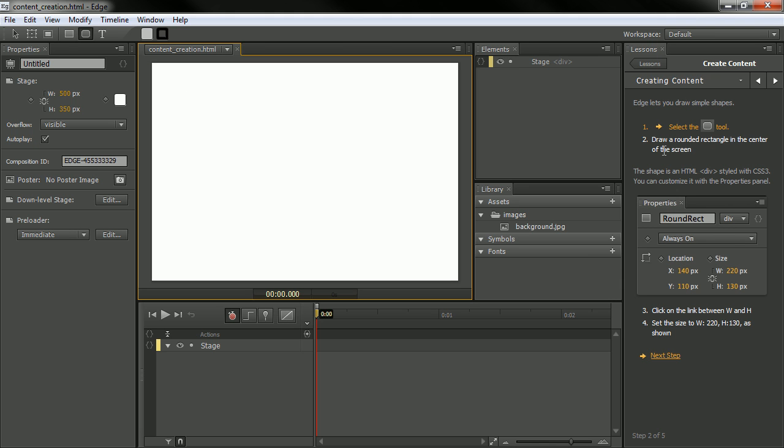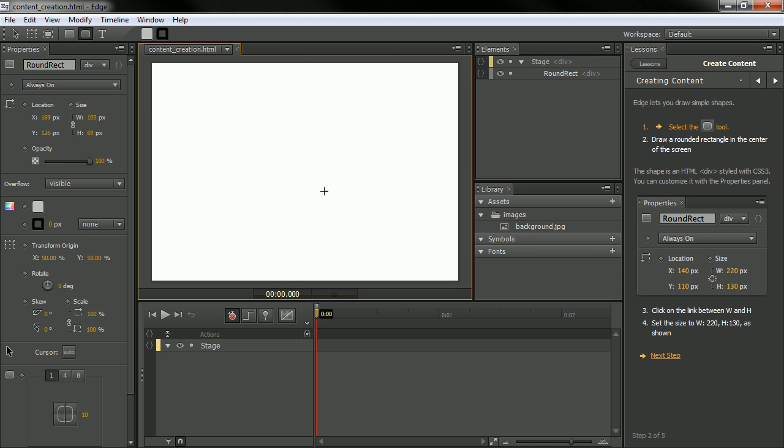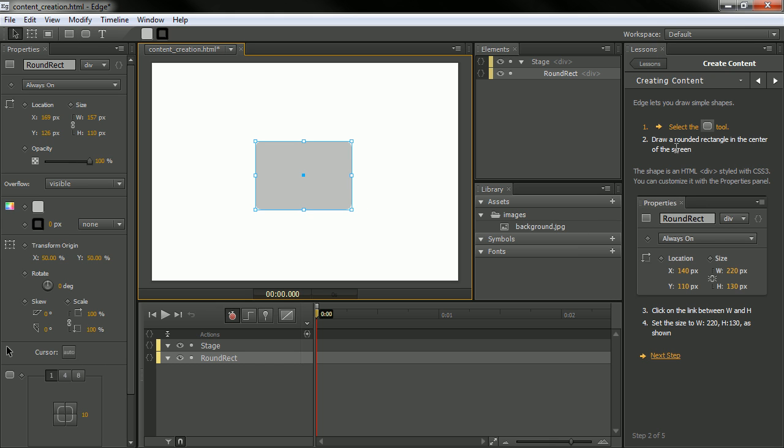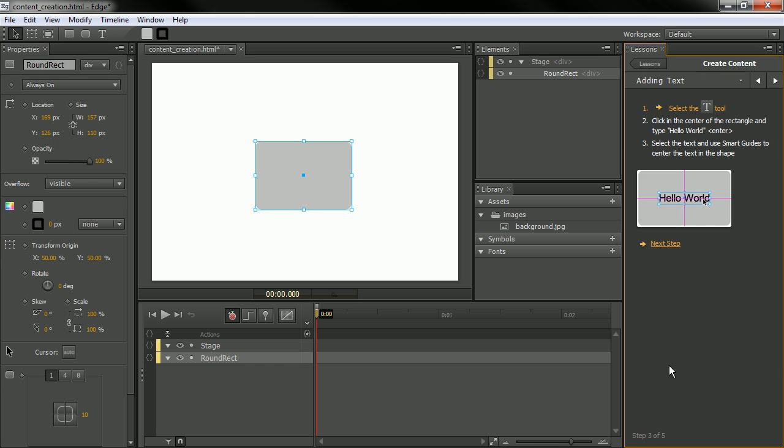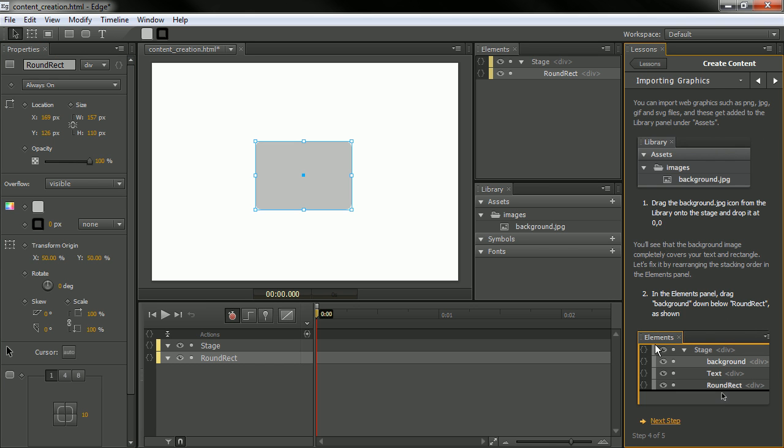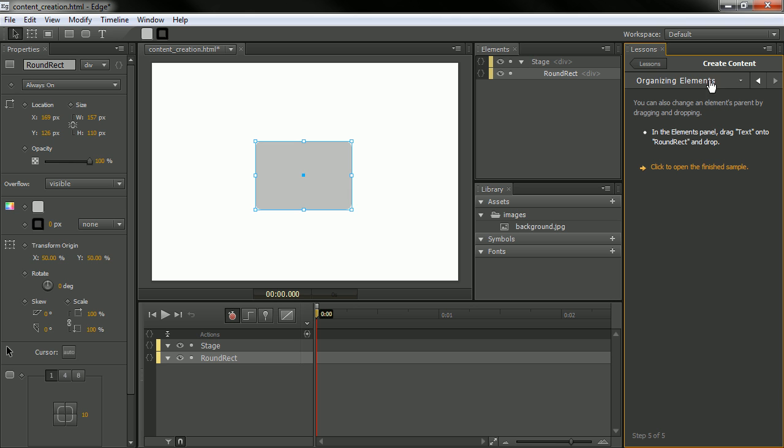So draw a rounded rectangle in the center of the screen. So we're able to do that. And it tells you a little bit about it. Click on the link between W and H. So you can toggle that sort of stuff. And so forth and so on. It lets you know exactly how to control these elements as we step through.